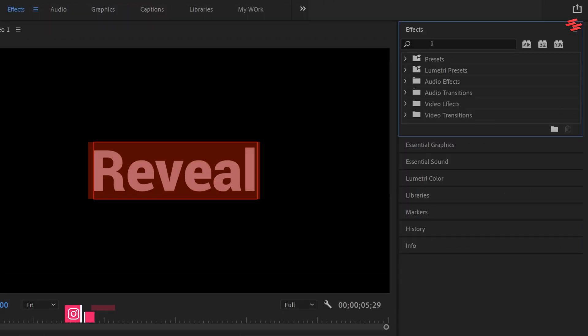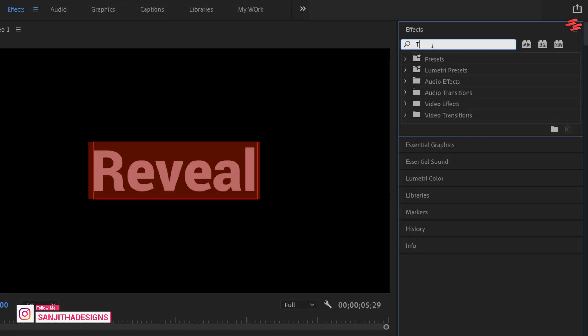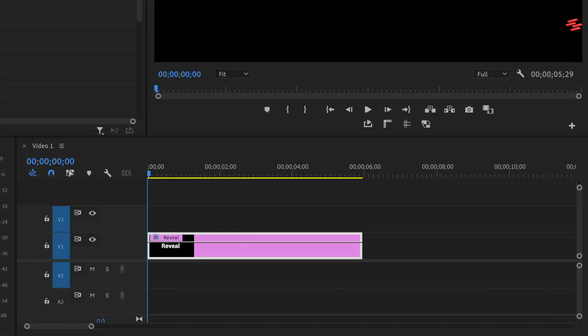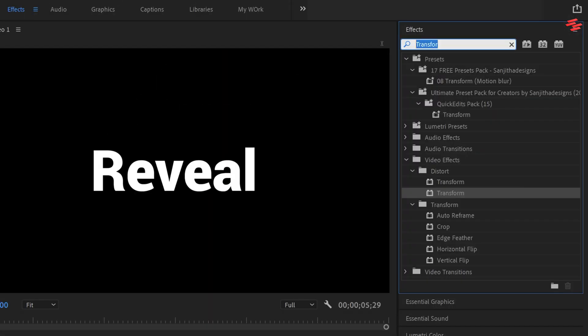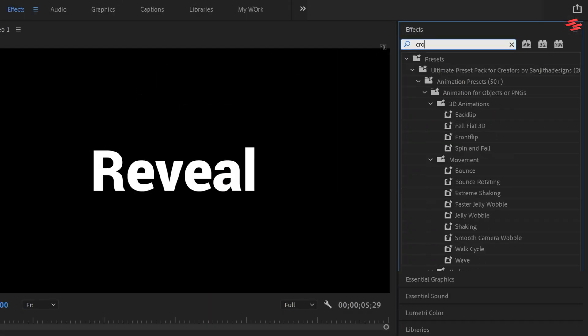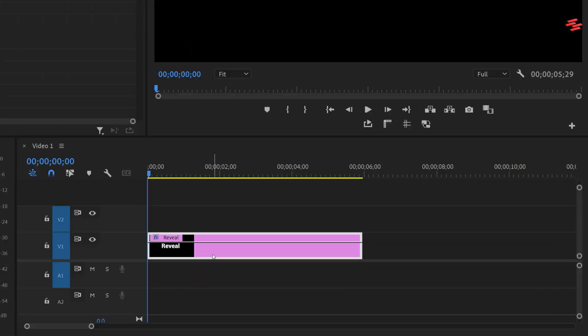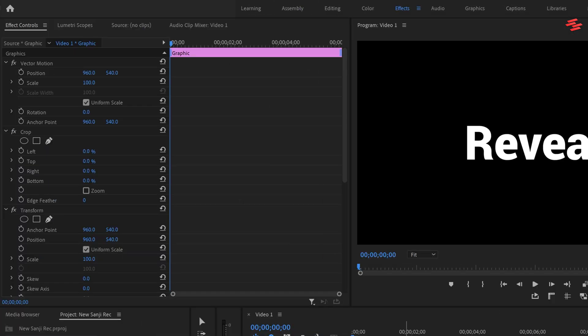Then open the effects window. Search for transform and add it to the text layer. Then search for crop and add that to the text layer as well.